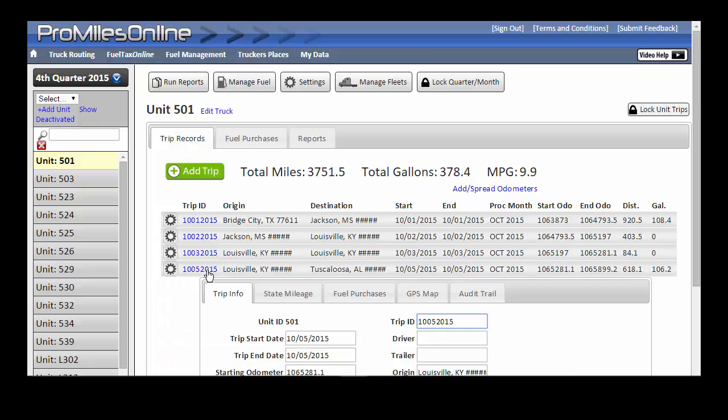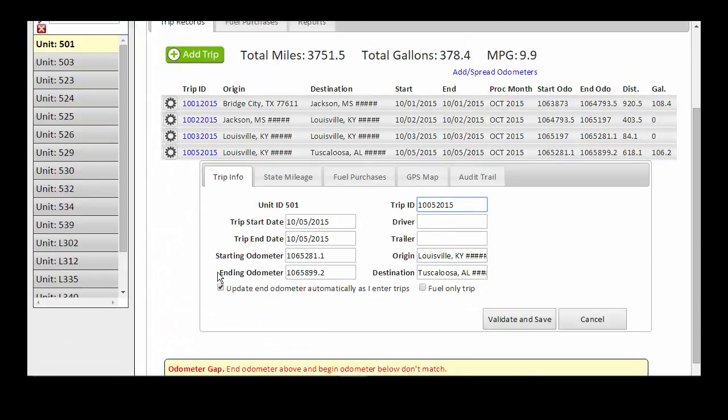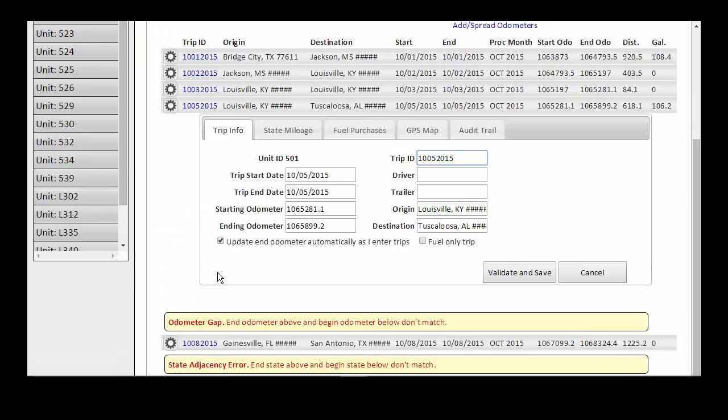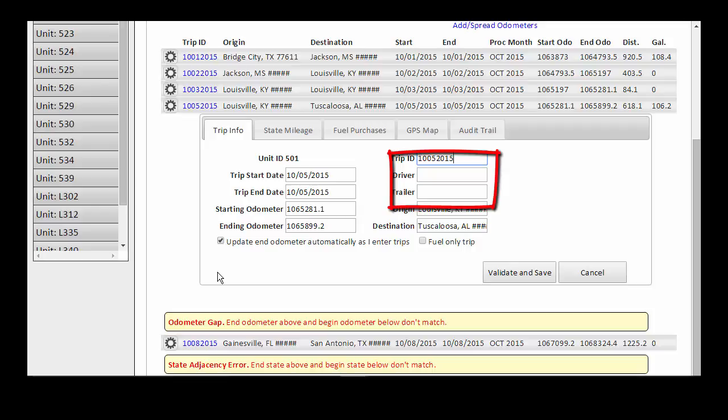When viewing trip details, you will note that some fields are not automatically populated due to the automated nature of the processing. These fields can be edited if desired, but are not necessary for fuel tax filing purposes.